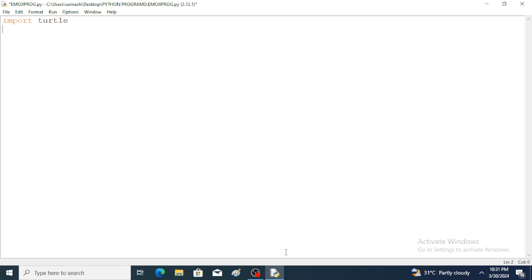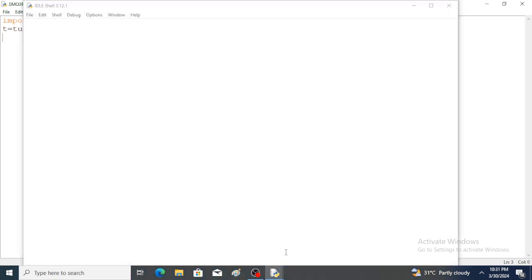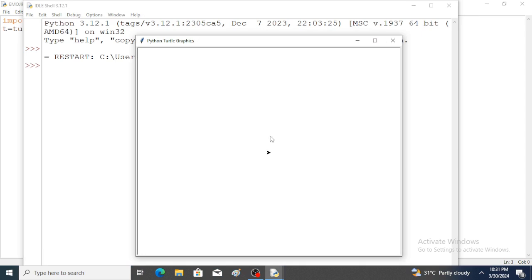After importing the turtle module, we have to create one object. For example, t is equal to turtle.Turtle. So here the object is created. Save the program and run the program — just observe the output. Here a turtle object is created.